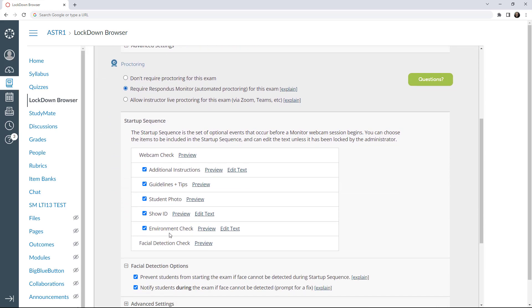Next, select items in the Startup Sequence, a series of events students go through before beginning the exam. With the exception of the webcam check and the facial detection check, each step is optional, so select the settings wanted for the exam.